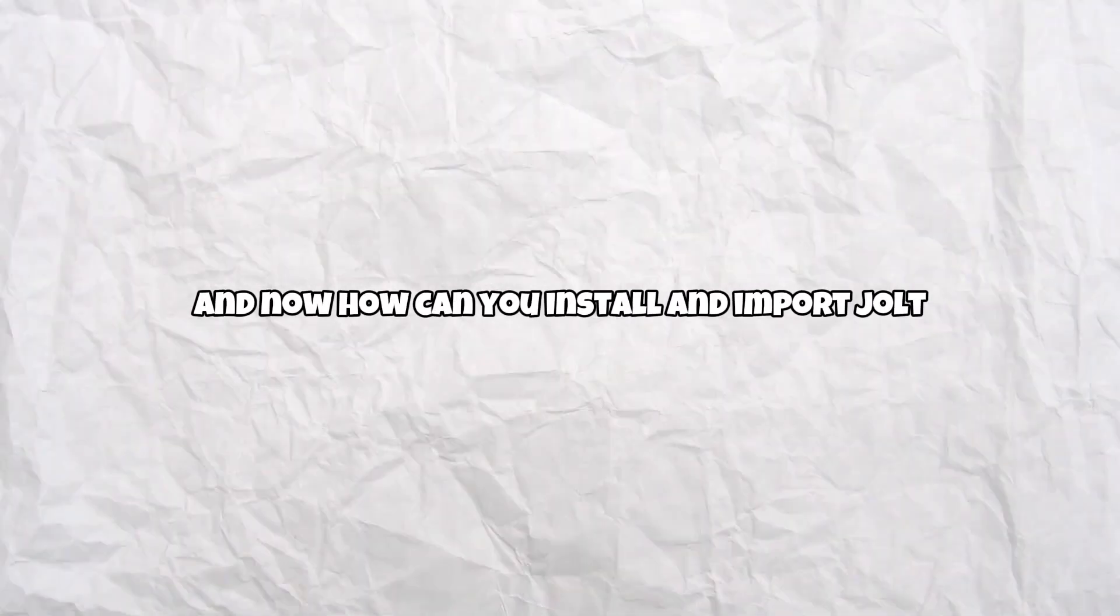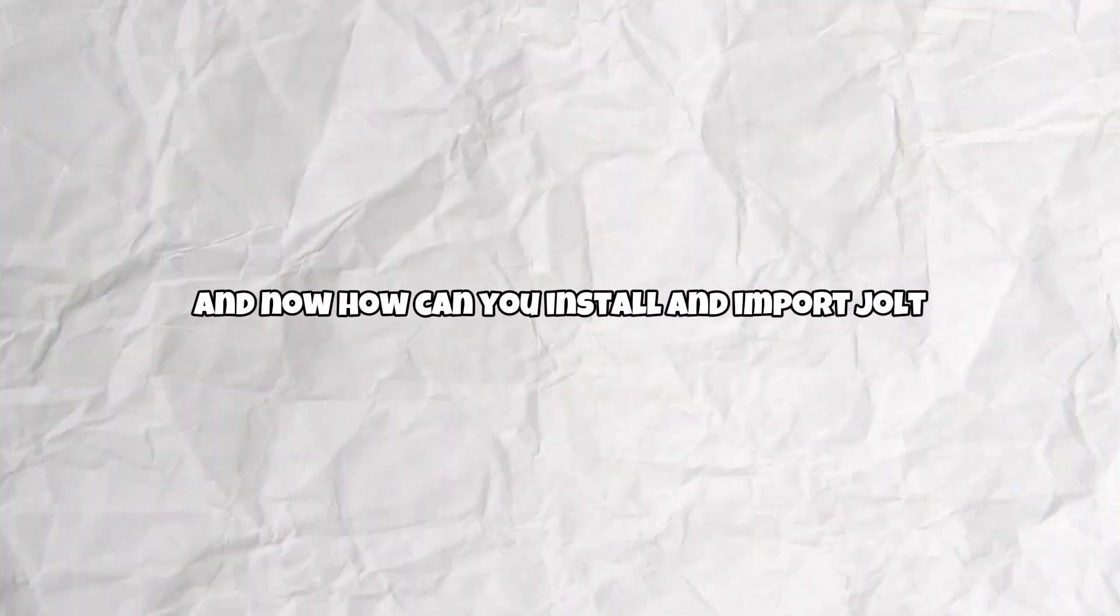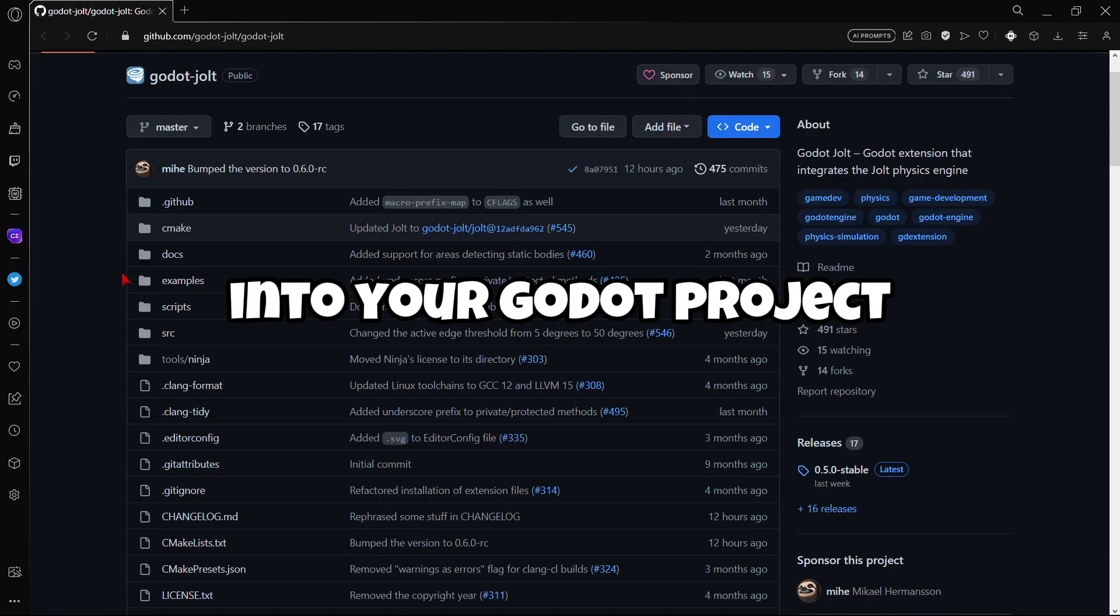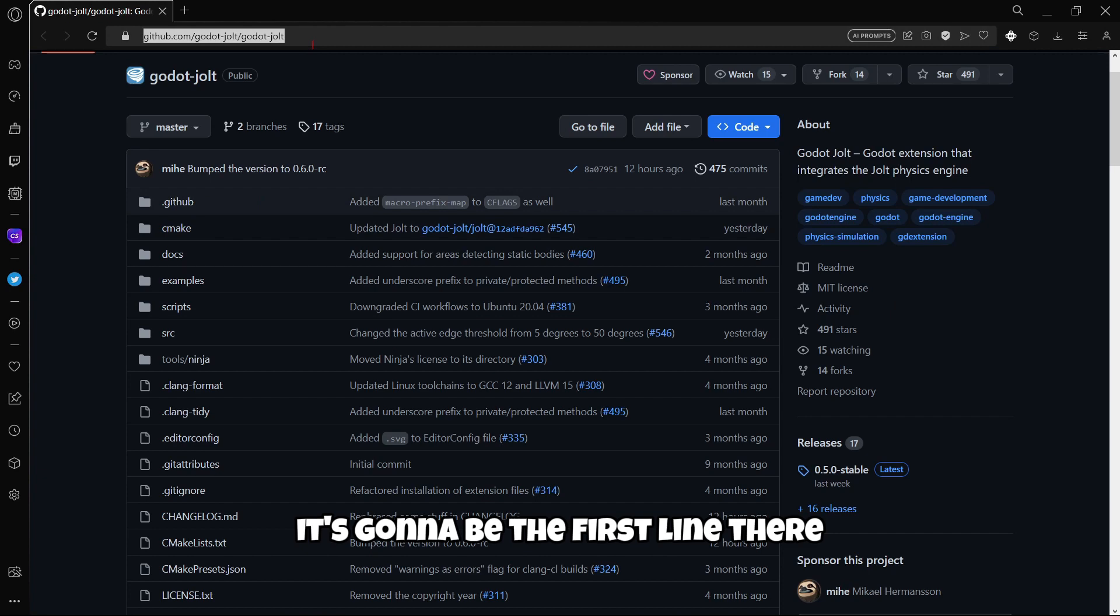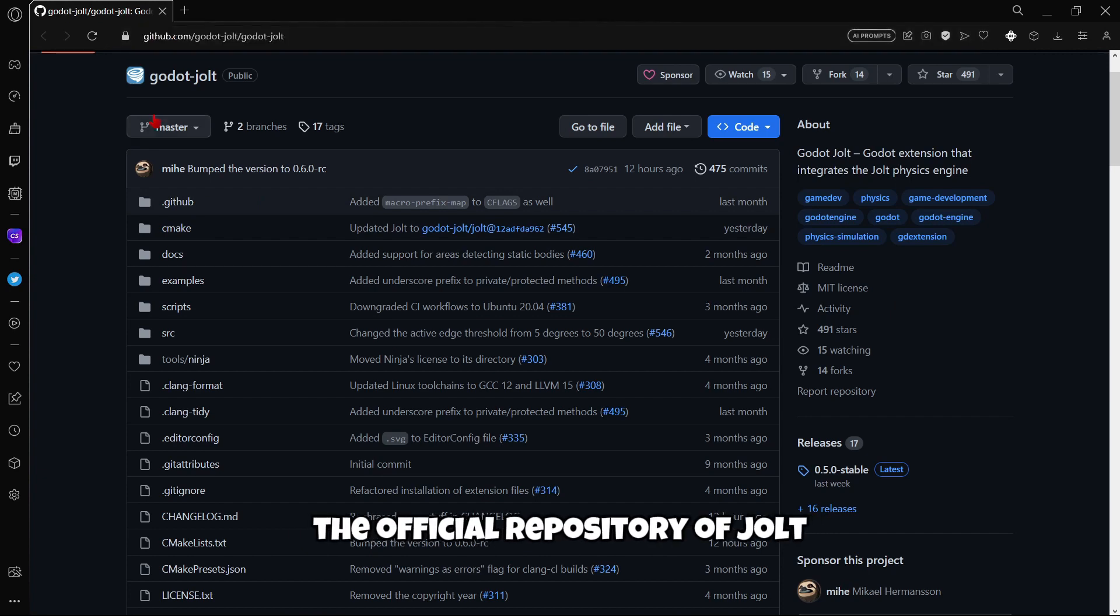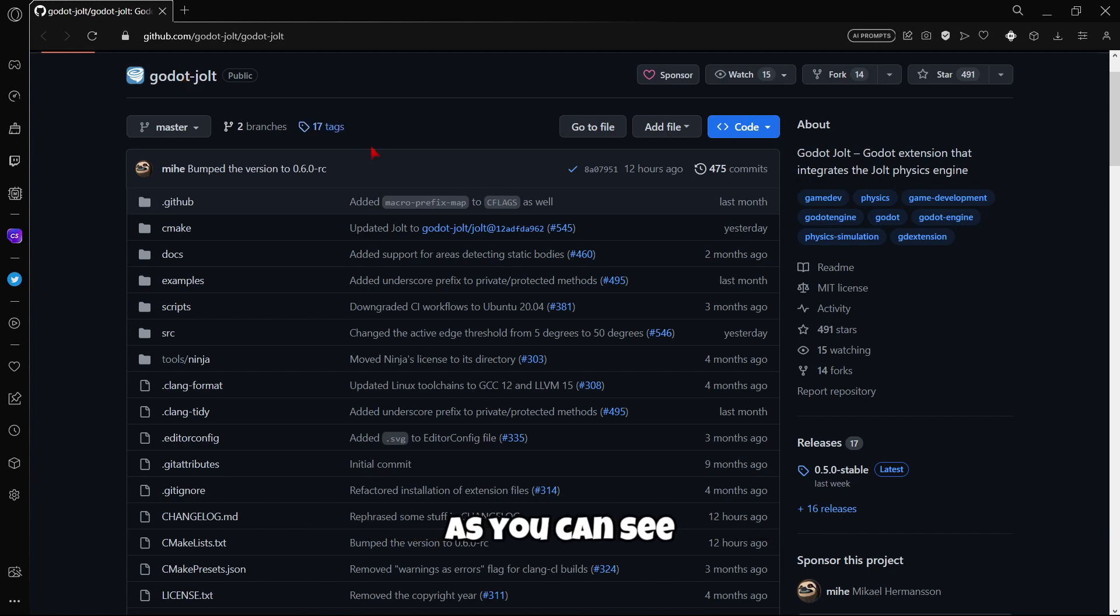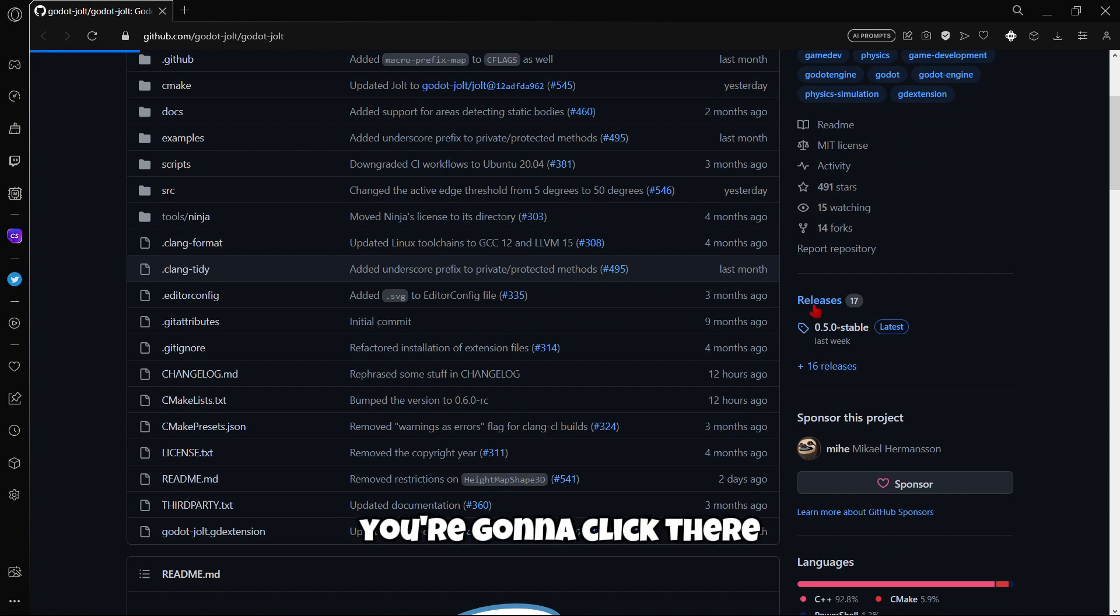And now, how can you install and import Jolt into your Godot project? So firstly, you're going to go to the link in the description below. It's going to be the first line there. And well, you'll find here the official repository of Jolt as you can see. So you're going to scroll down until here the releases. You're going to click there.